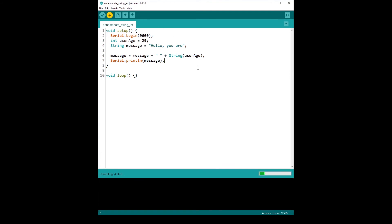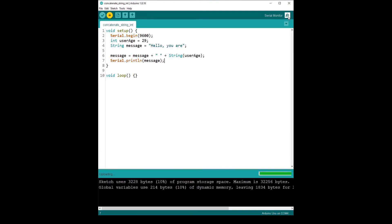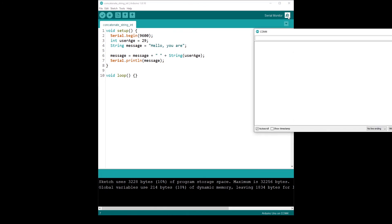And let's run that. Let's open the serial monitor. And you have, hello, you are 29. So this is also working.